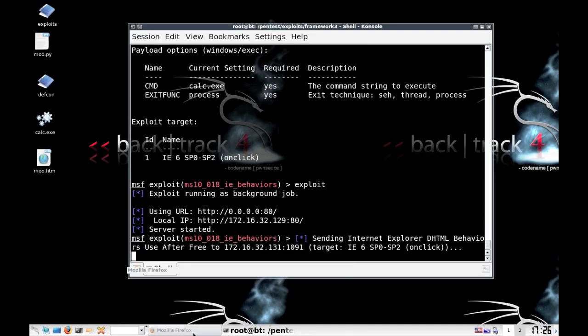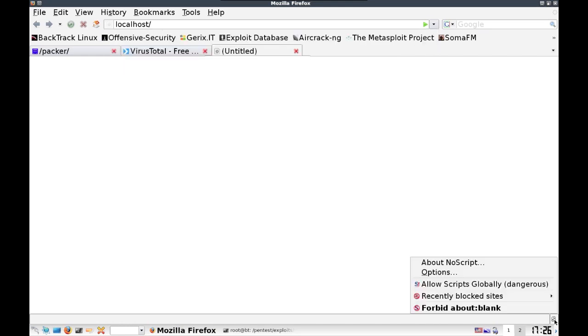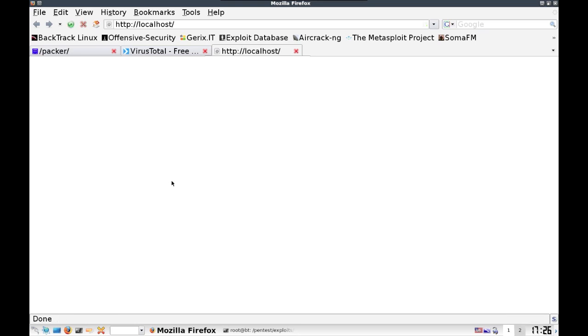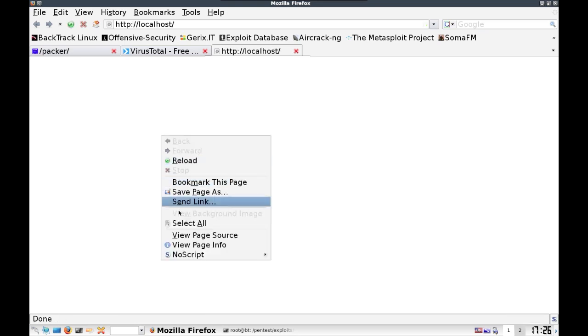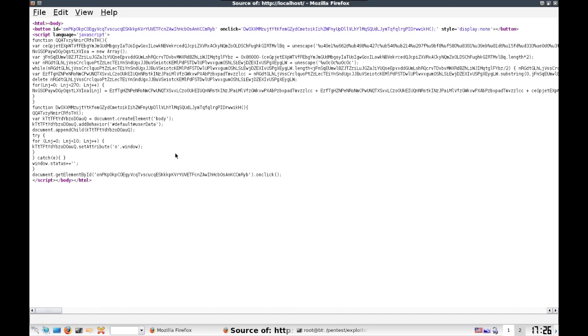Now let's see what happens when we actually go to this website and view the source. So if we actually look at this exploit, you can see that there are a lot of fields that are obfuscated.